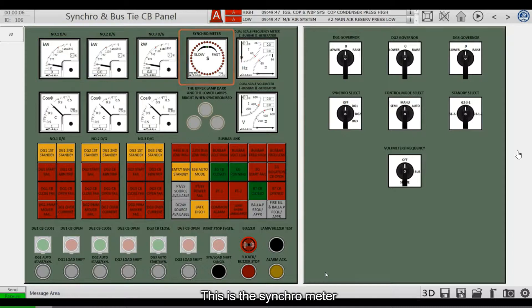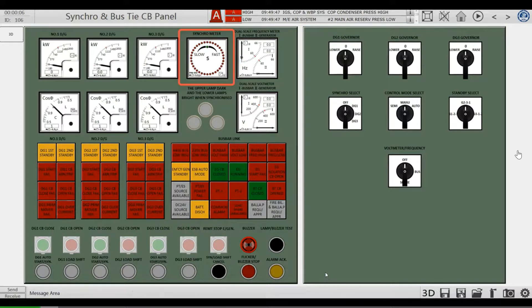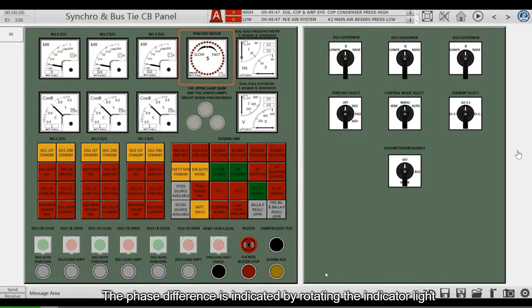This is a synchro meter. The synchro meter is an instrument used in parallel operation. The phase difference is indicated by rotating the indicator light.